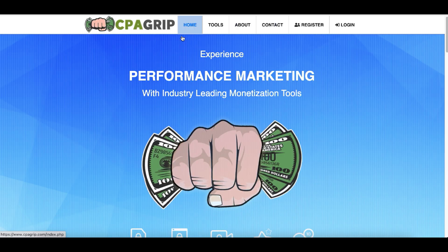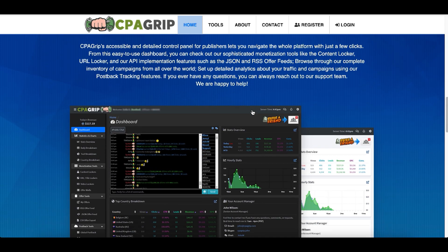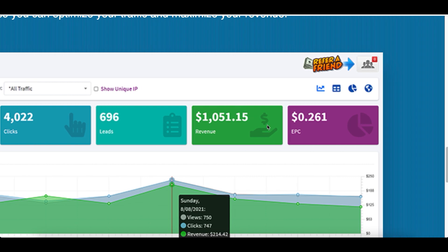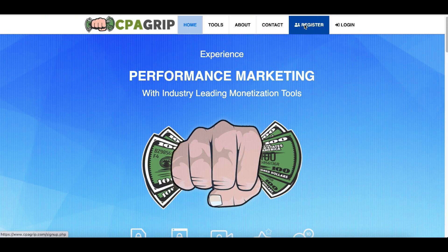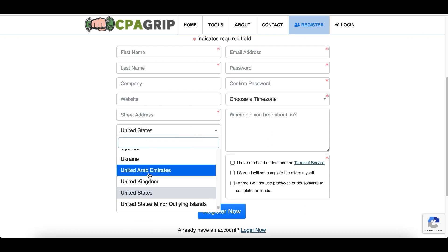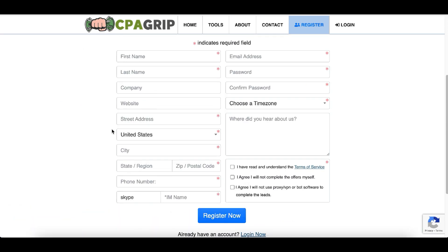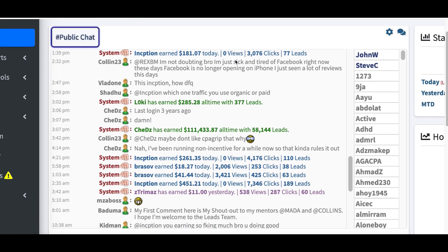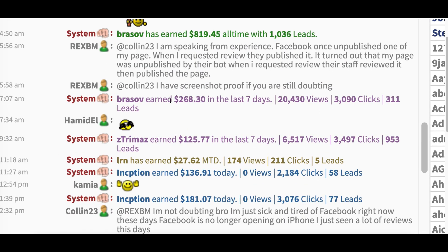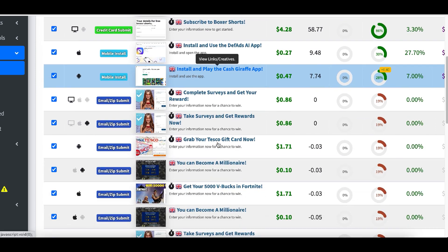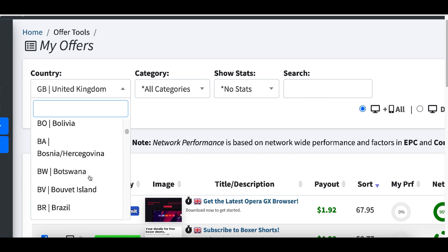For step number one, go to cpagrip.com — a CPA network that has all the offers you can make money from, so you don't have to search online yourself. Come over to CPAGrip, click on Register at the very top, and fill in basic info like your name and email. You can sign up from any country around the world. Once inside your account, you'll see your dashboard and other people making money using these strategies.